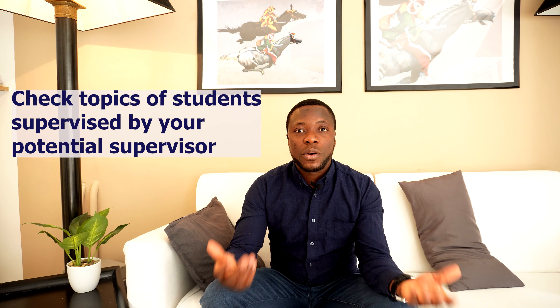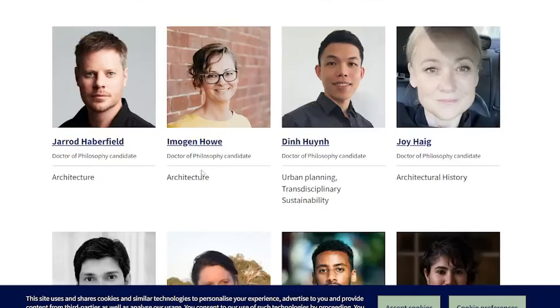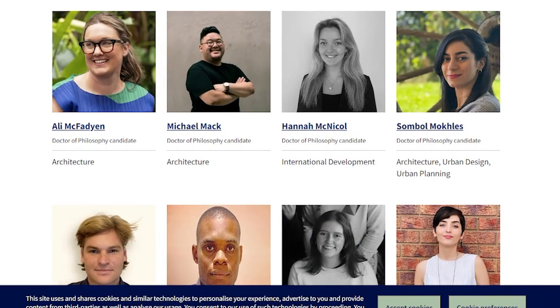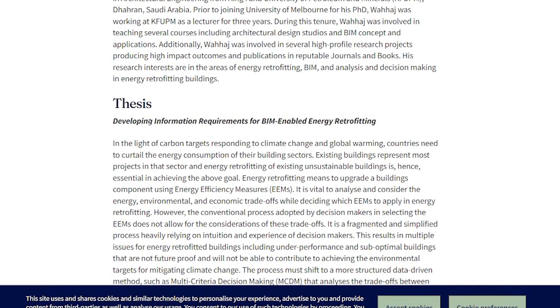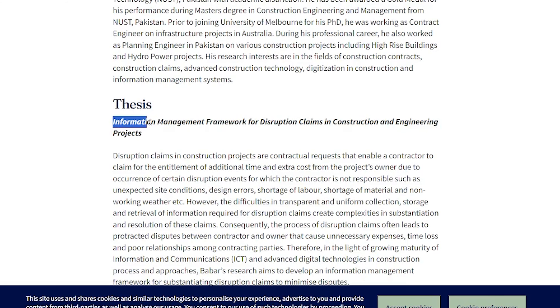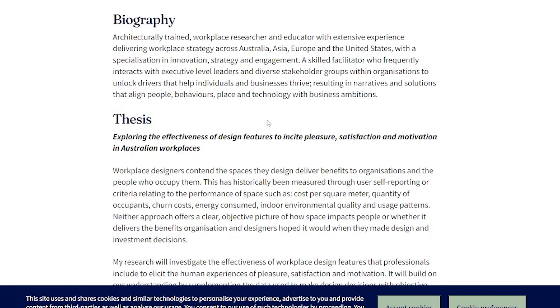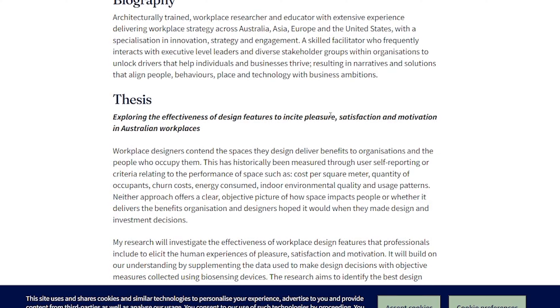The third idea to find a PhD topic is to look at the topics of students who are supervised by your potential supervisor or professor. Most of the time, some professors have a very narrow research focus, and many of the students under them have similar topics. You can determine from this whether the professor is into, say, technologies or management.